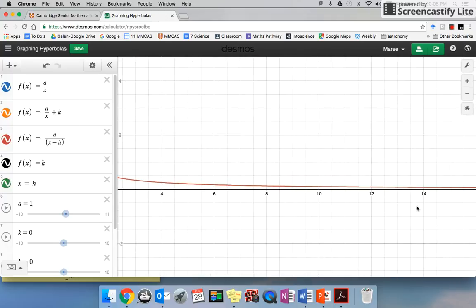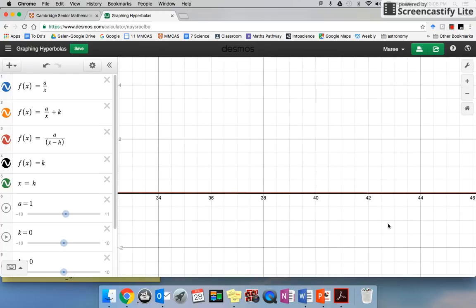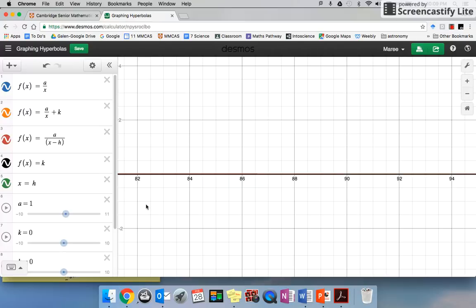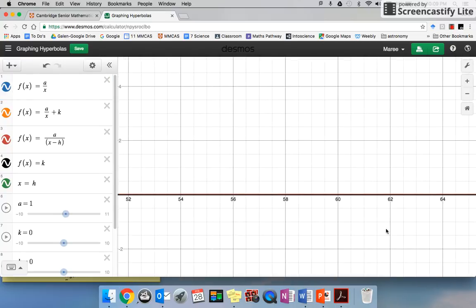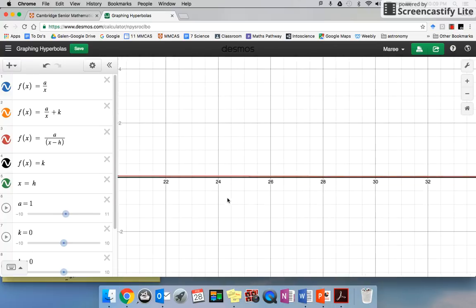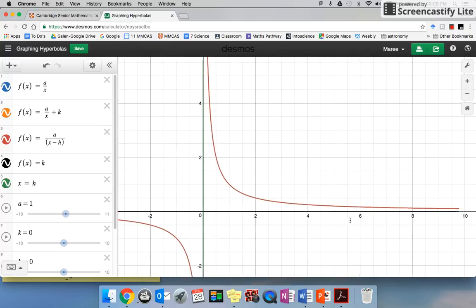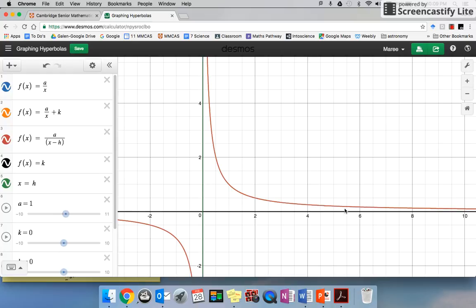If I zoom way up to 100 — where's 100? What's my y value? If I click on here, there's 100, it's going to be 0.01. So obviously this graph — if I go back — it looks like it's on the axis, but it's going down and down. We can't have a 0 under here, so 1 over 0 is undefined. This graph will never ever get to zero.